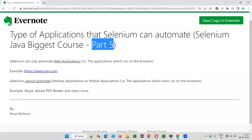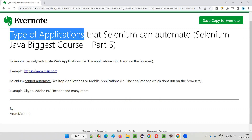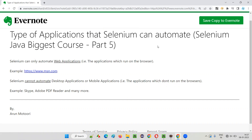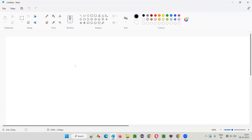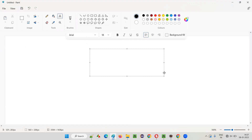Hello all, welcome to part 5 of the Selenium Java biggest course. In this session, I am going to reveal the type of applications that the Selenium automation tool can automate. Selenium test automation tool can only automate one type of application.